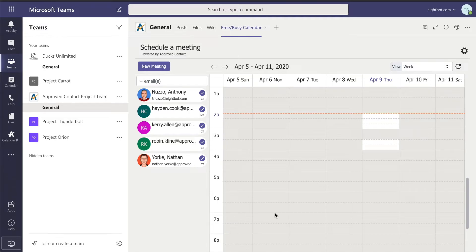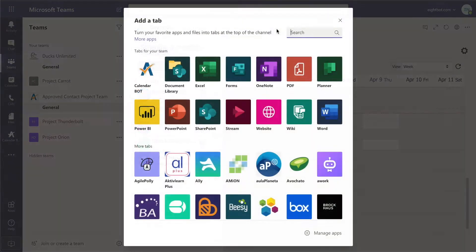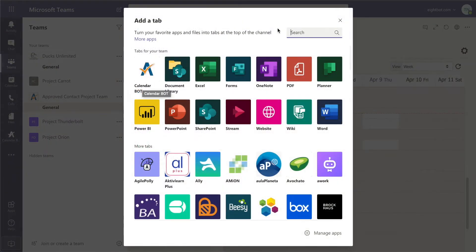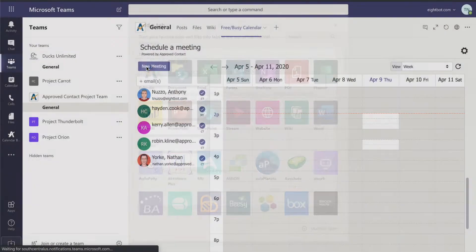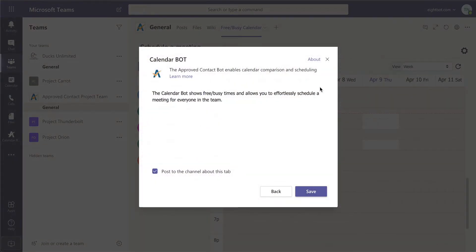It's super easy to add the tab to your environment. You hit the plus symbol here. You find your calendar bot, just type in calendar bot and find it, tap on it, save, and you're good to go.